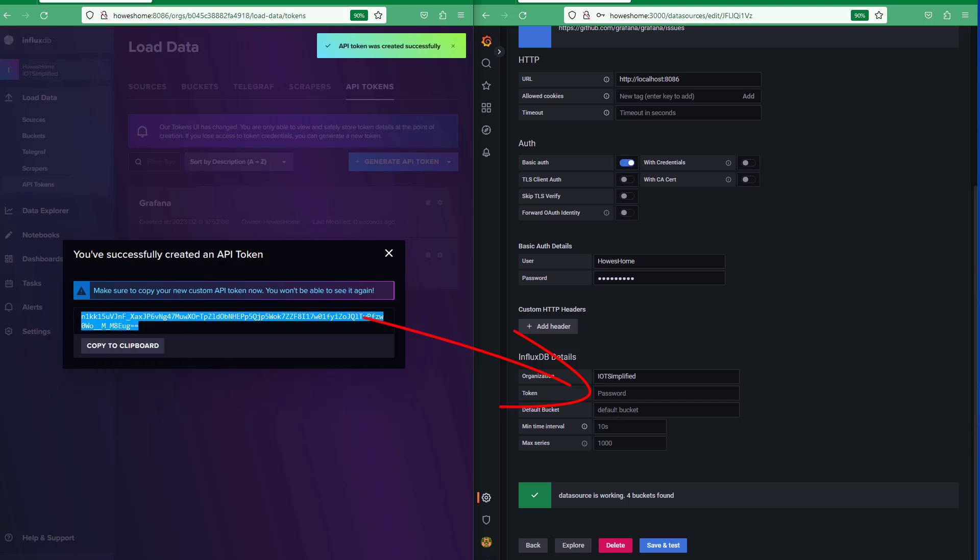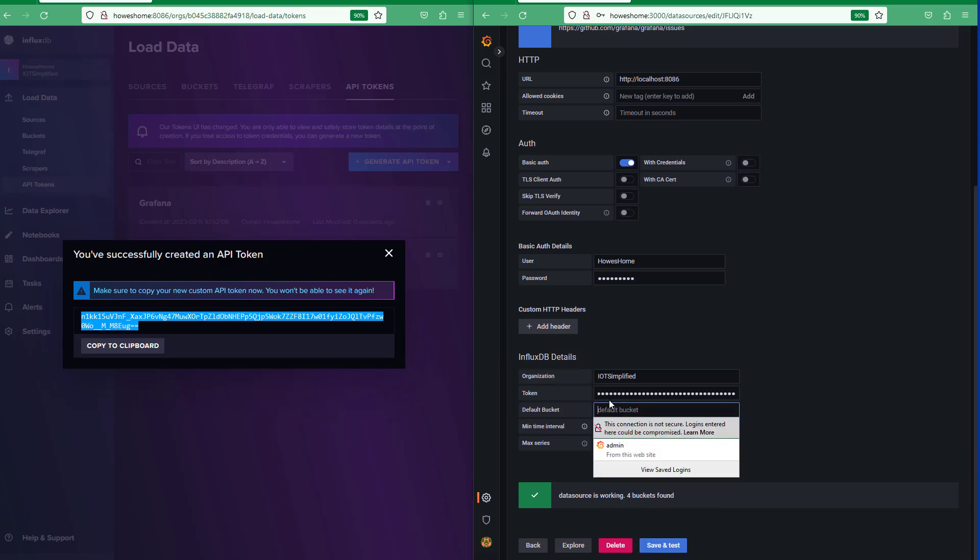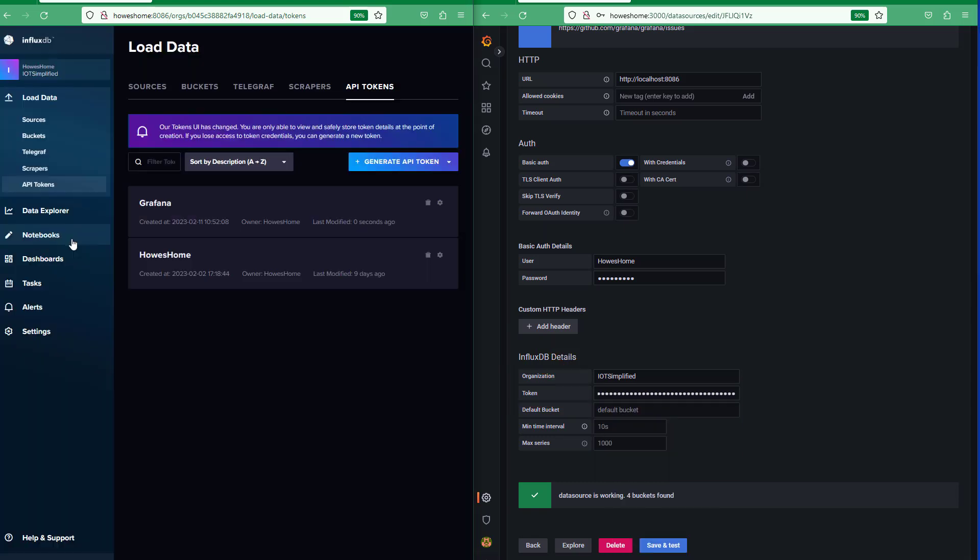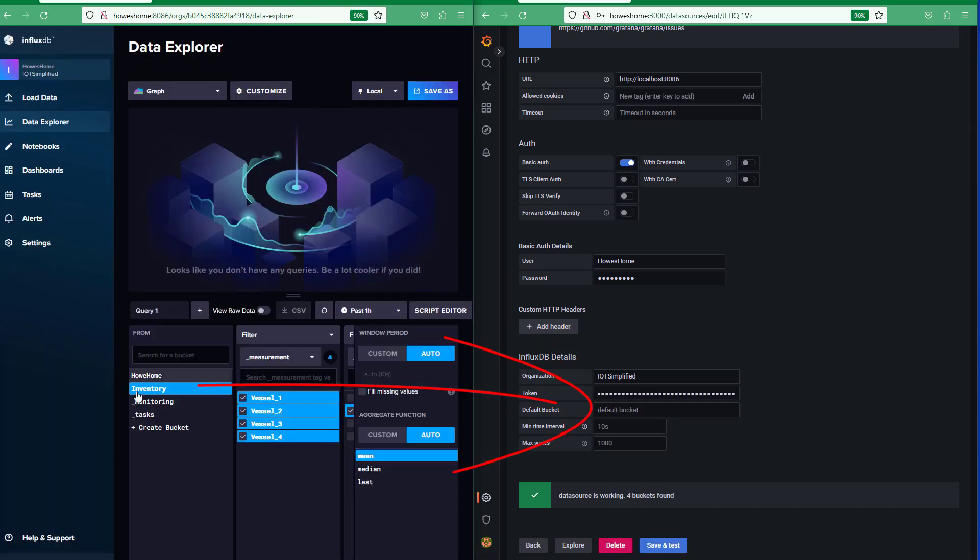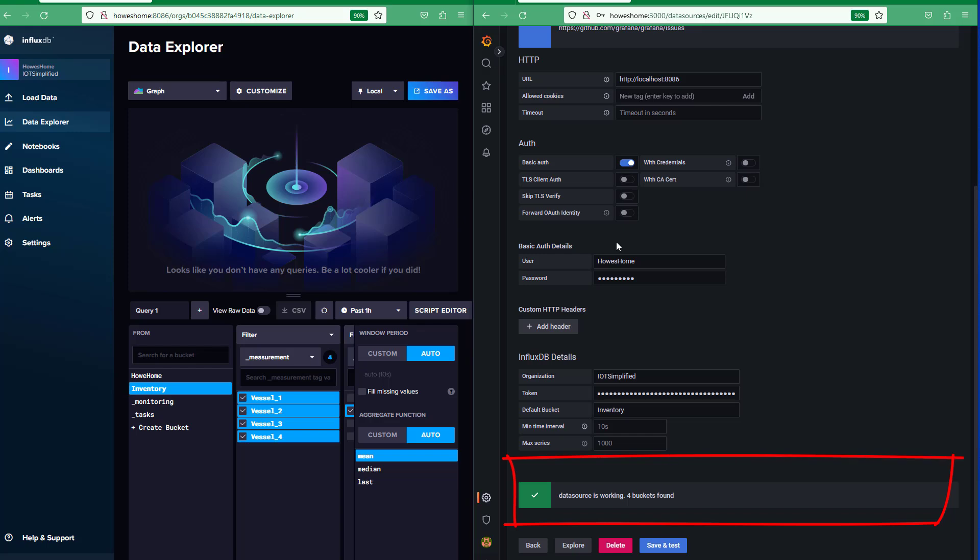Paste that into here. Then your default bucket. We go to data explorer. We can see there I'm going to use this inventory bucket, so we'll type that in. And then double check to make sure I've got everything typed in correctly.